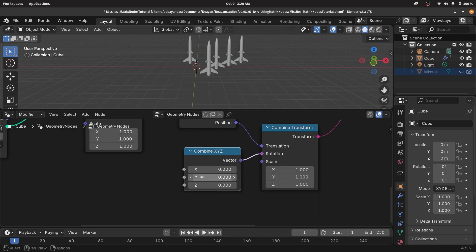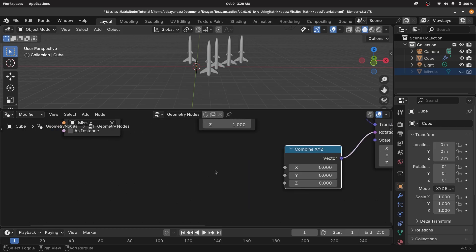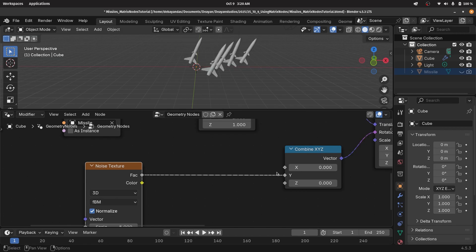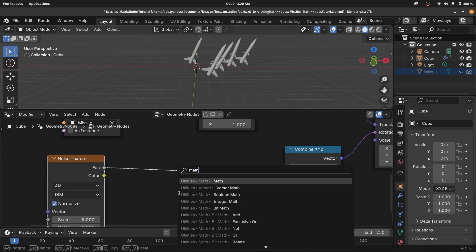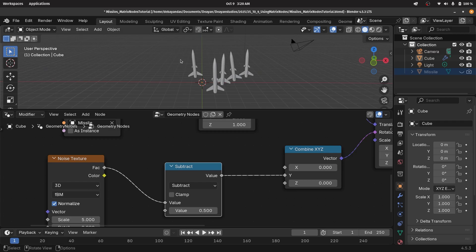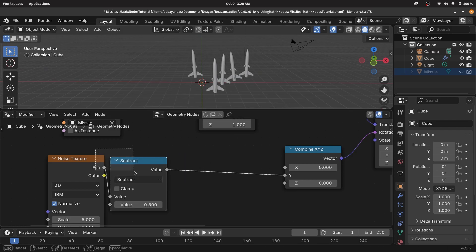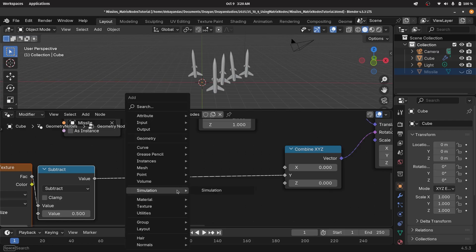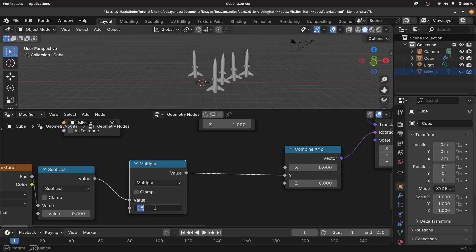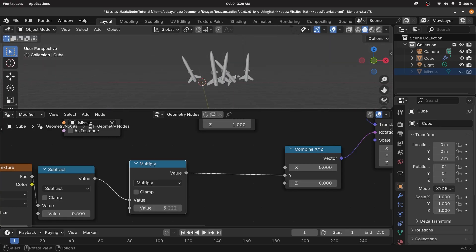I'm going to get that random value by using a noise texture. The noise texture factor goes from zero to one, so all of them are going to tilt towards the right. Since I want tilting left as well, I'll press shift A, search for a math node, and subtract a value of 0.5 — so now it goes from minus 0.5 to plus 0.5. To make this value even greater, I'll add another math node, change it to multiply, and multiply by a value of five for a good amount of rotation on both axes.